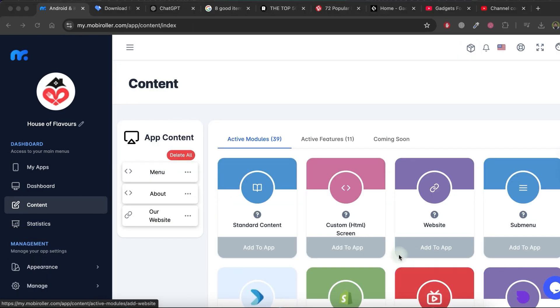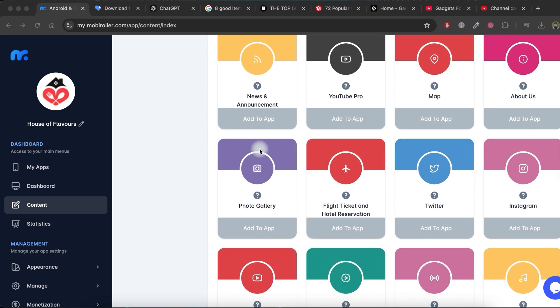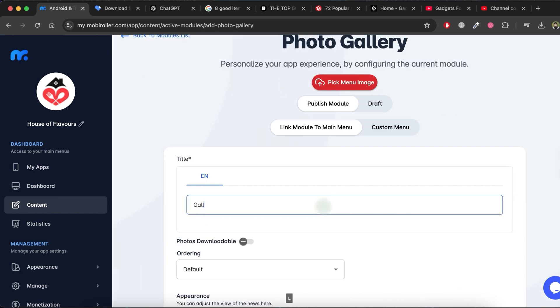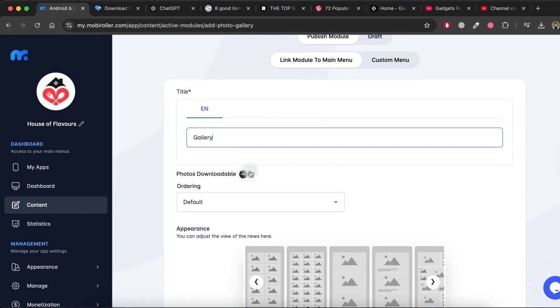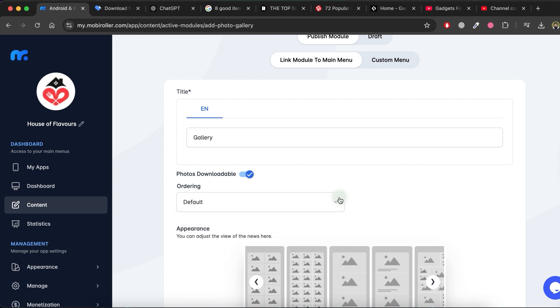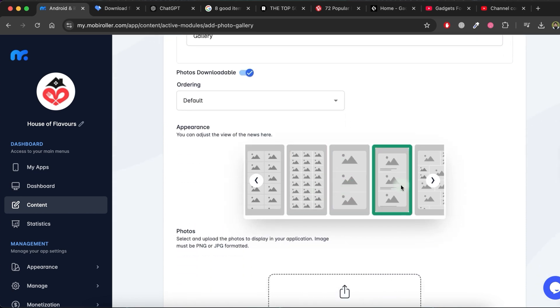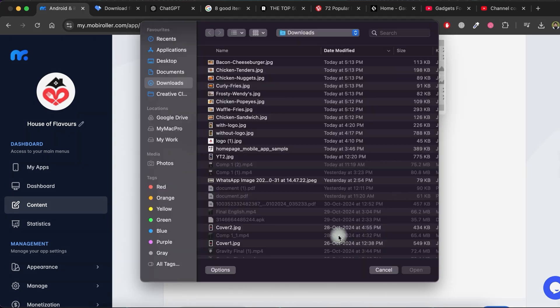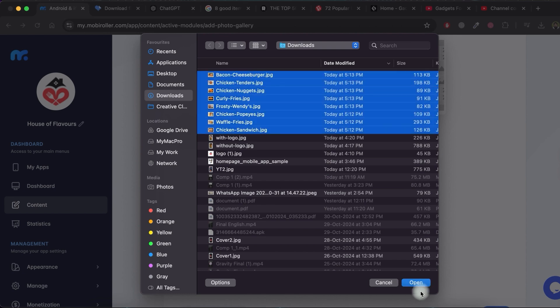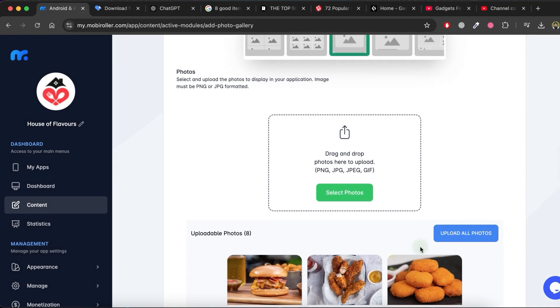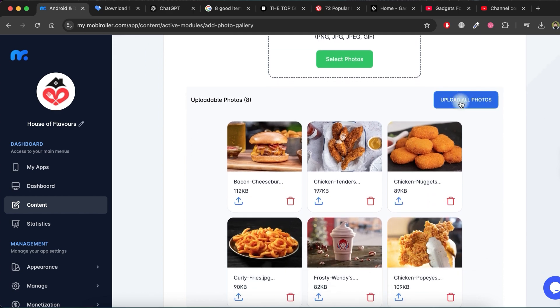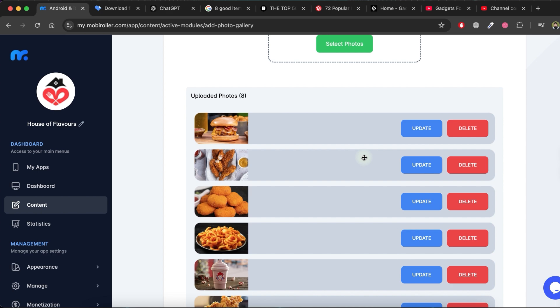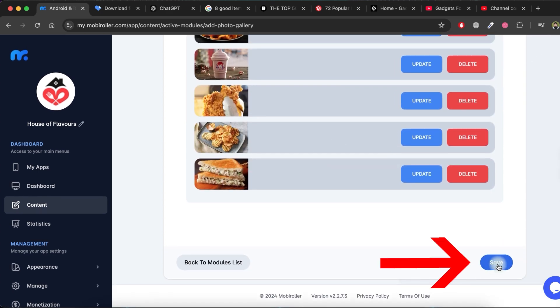To add a Photo Gallery to my app, click on Add to app in the Photo Gallery module. Give a title to the Gallery module and make any changes if desired. Select Appearance from the list. Then, click on Select photos and choose all the images you want in your photo gallery. Click on Upload all photos and wait for the upload to complete. Once the upload is done, click Save.